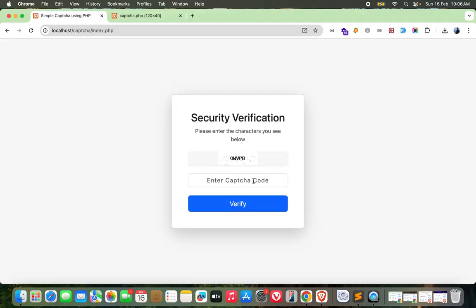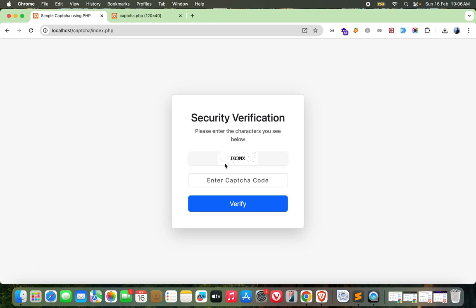Now if it is success it will be green and if it is error it will be red. Perfect. IQ3N3NX - see, it's working perfect.